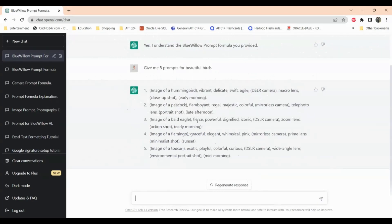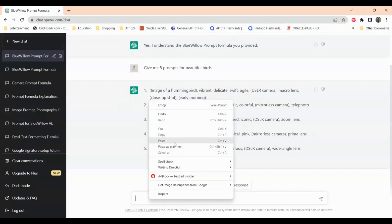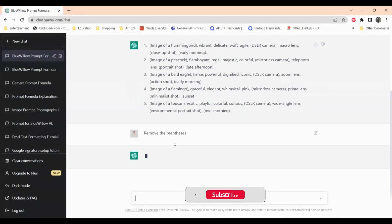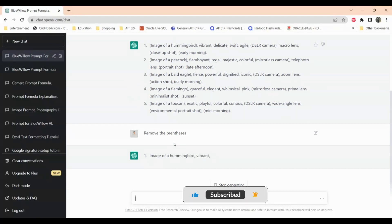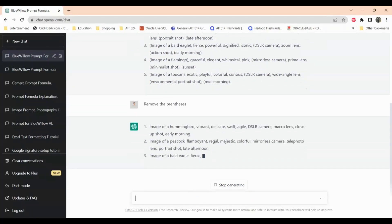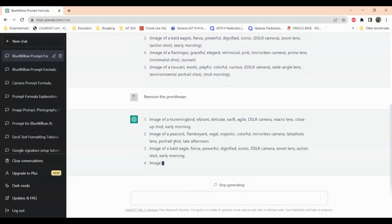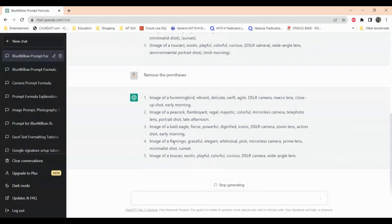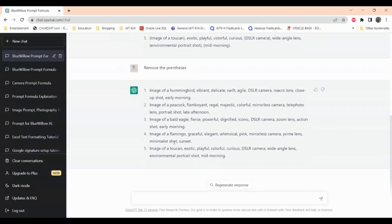So ChatGPT responded with five prompts but there are parentheses there. So I want these parentheses to be removed so I can just remove them. Now here we're getting five prompts without parentheses. All I have to do is copy and paste these prompts onto Blue Willow.